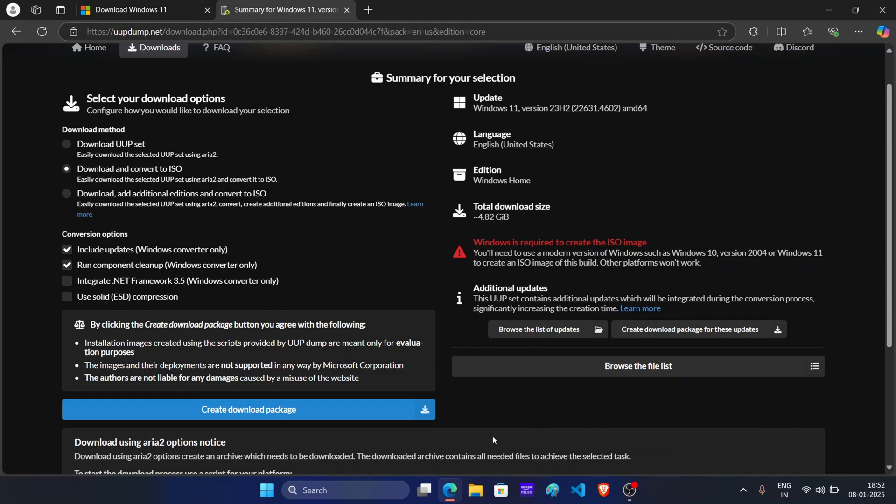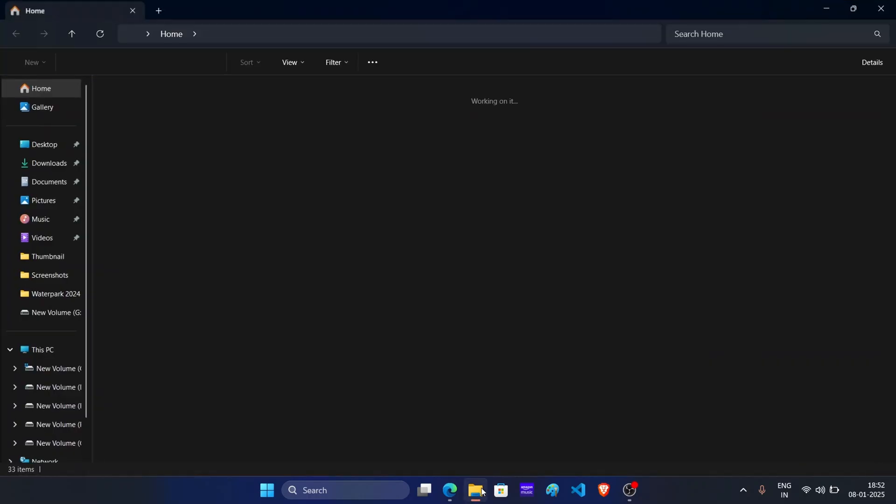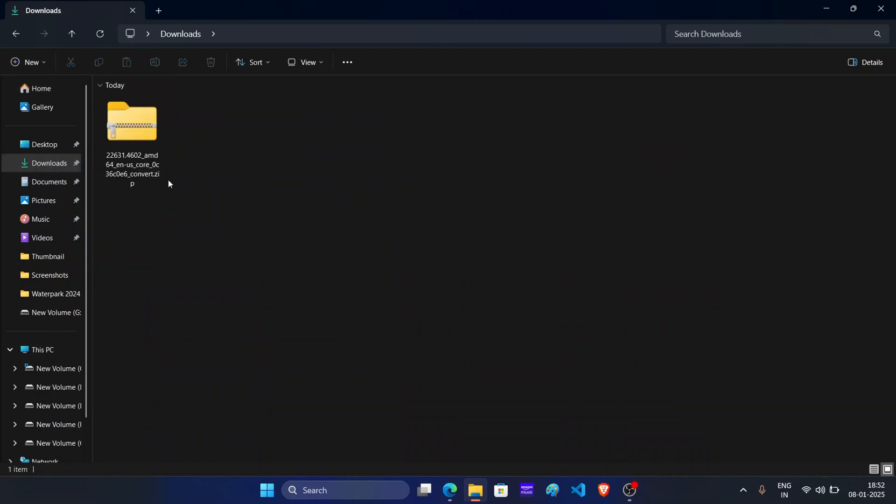After this, click on this icon to open file explorer. Now on the left pane, click on downloads. Now this is the package.